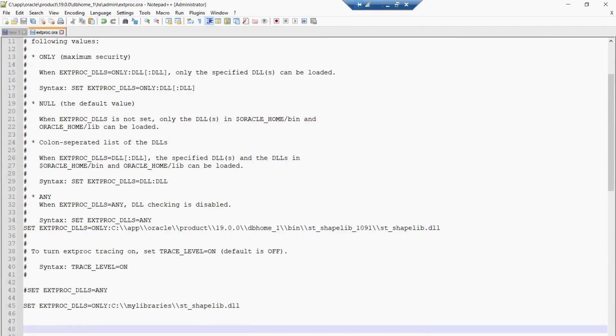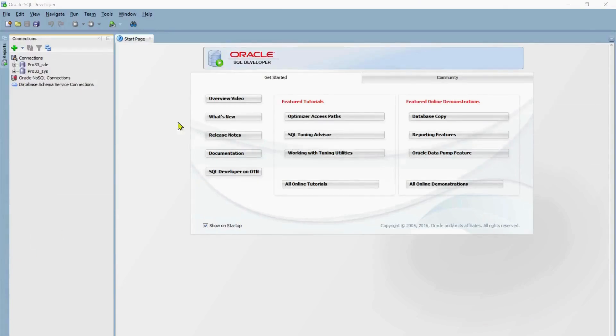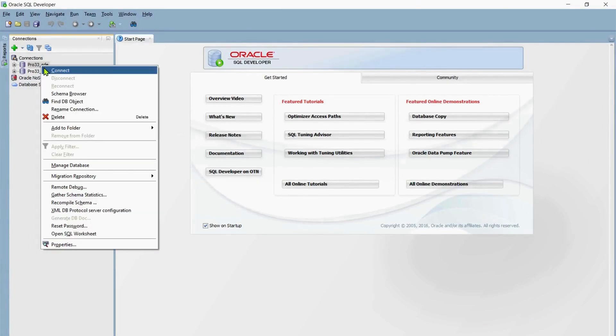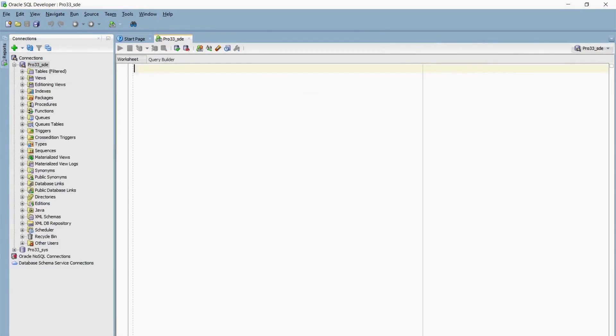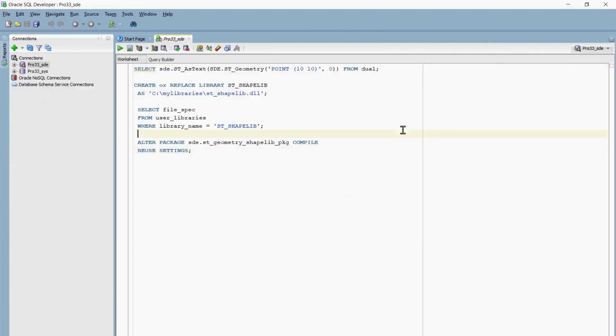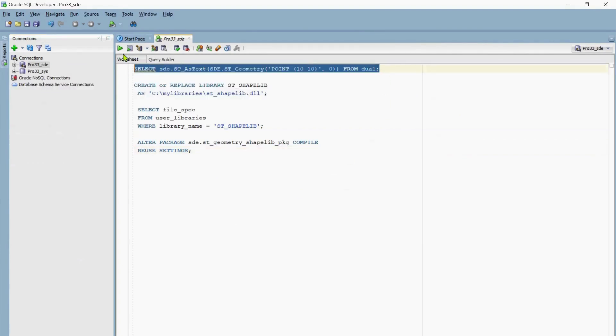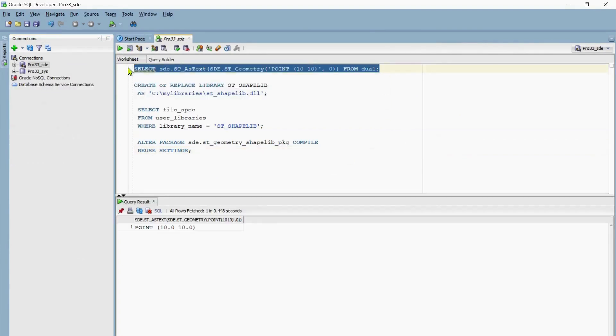I have to make sure I reopen the SQL Developer session as well. So I've restarted my Oracle instance and SQL Developer. Now I'll try to connect to it and then try to run the SQL statement again and see if it works fine. Okay, so that was it. We have configured Oracle Extproc successfully for this geodatabase.